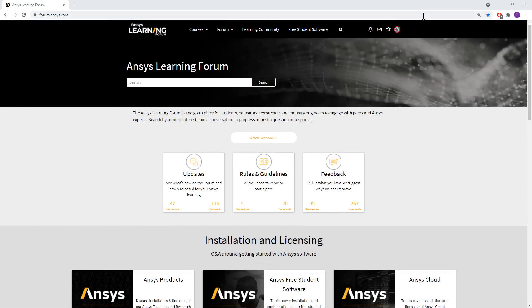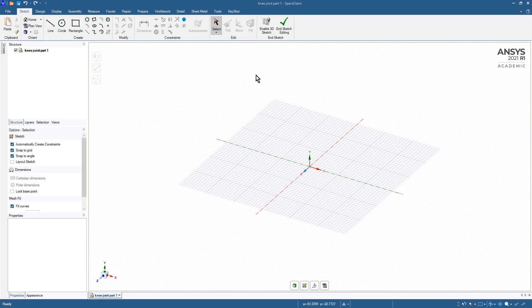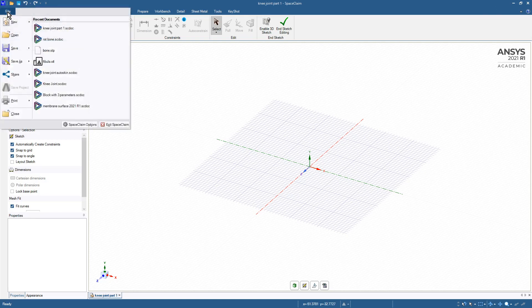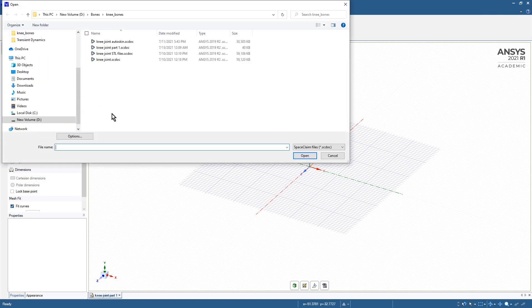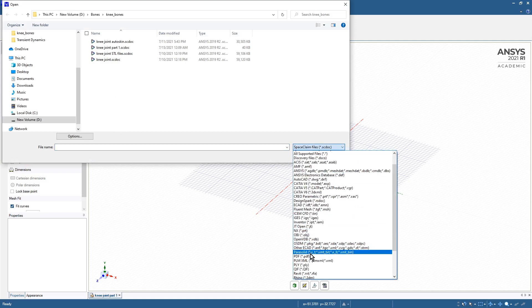So today I'm demonstrating converting STL files of bones into solid geometry. To do that, I'm going to go to File > Open and open up an STL file.